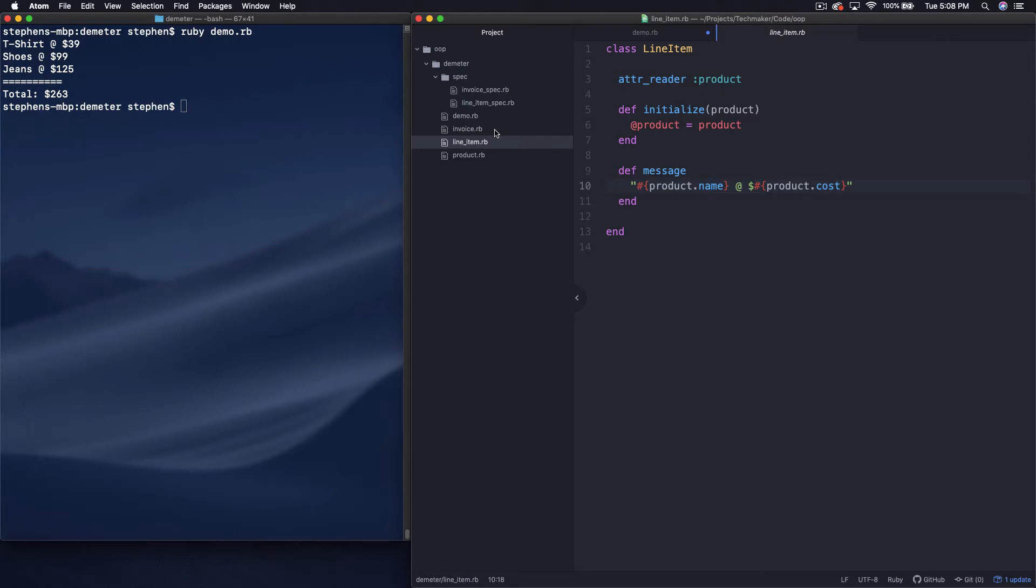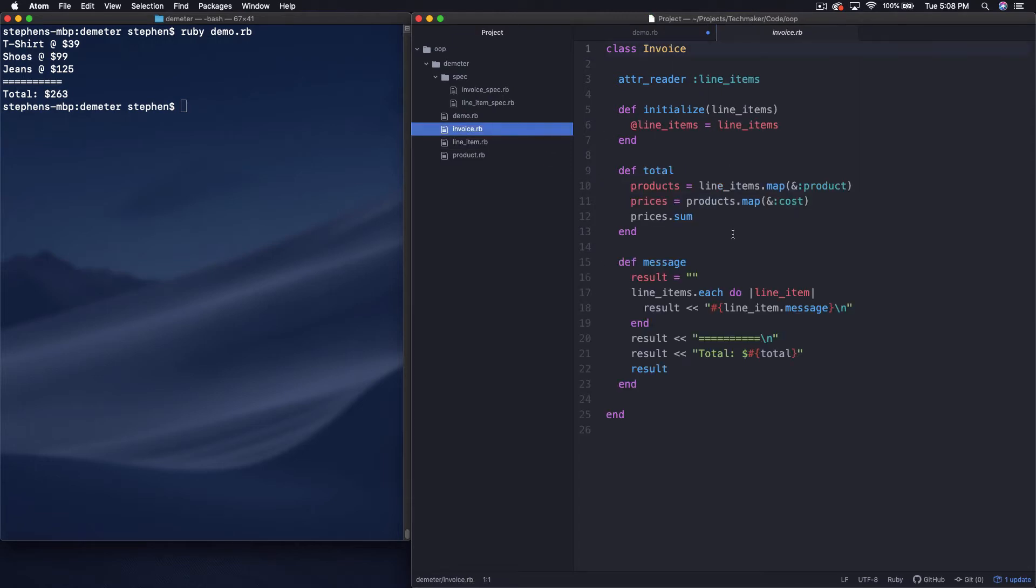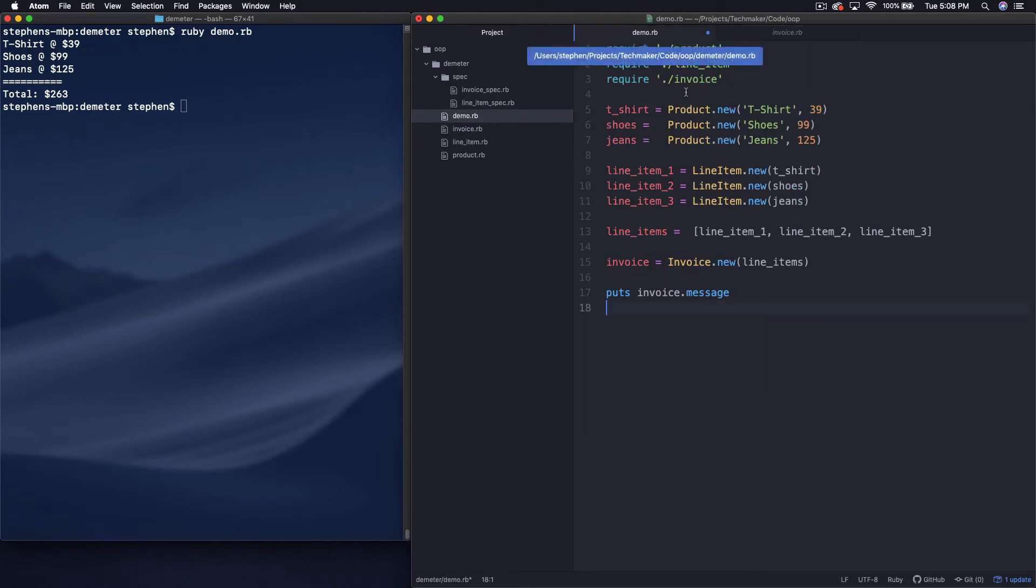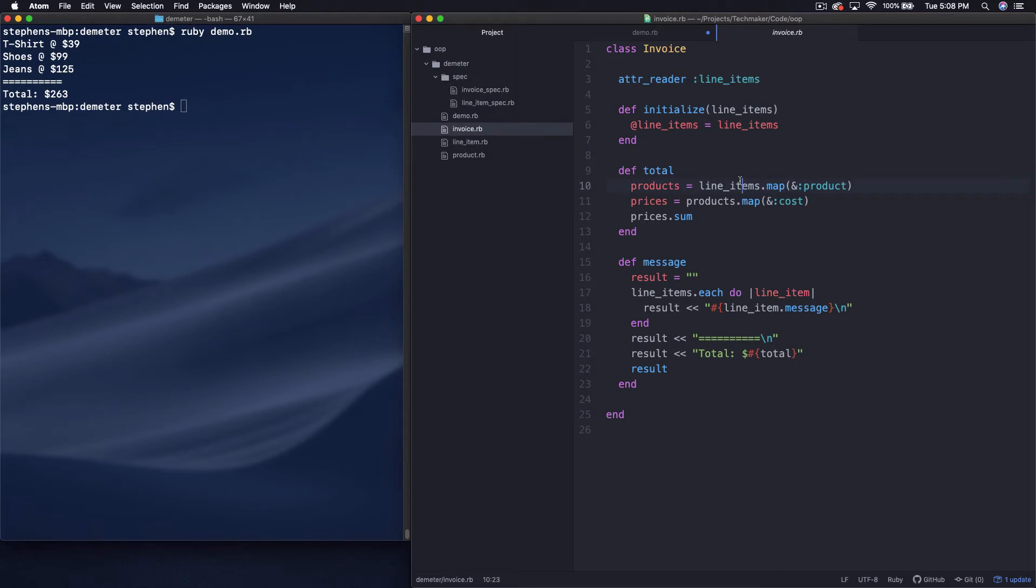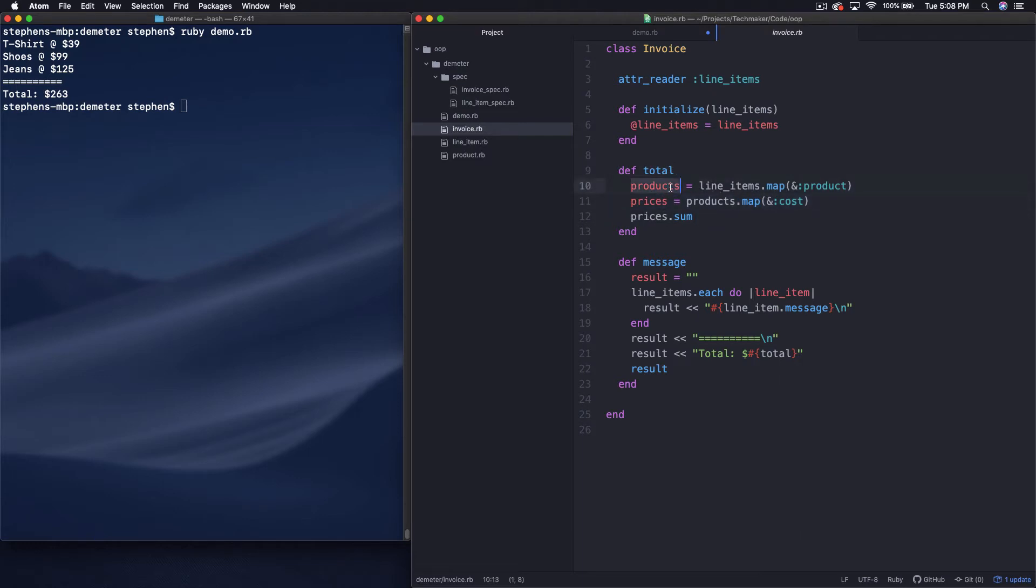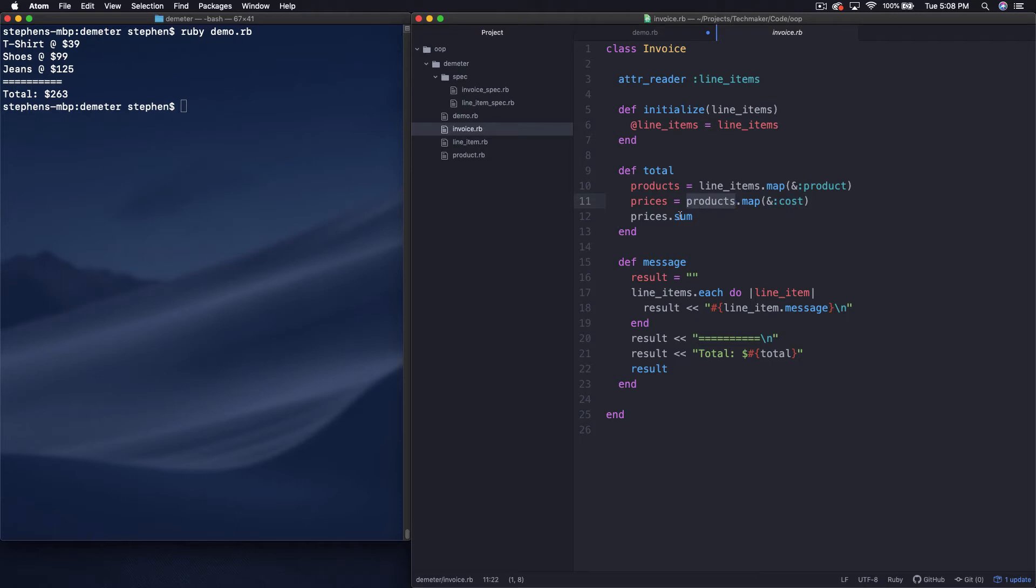And then we have a little bit more complicated object for the invoice. So the invoice takes in a set of line items. And if we look back over here at our demo, we can see that we put together these line items, which all took a product. We put those line items in an array, and then we pass those line items into the invoice. So here you can see that what we're doing in the total method, which calculates the total of the invoice, is pulling the products off of the line items that it has. And then to get the prices we need to print out, we're pulling the attribute cost off of the products. And then we are summing those prices. It's basically just iterating through the line items and getting the prices and adding them up.